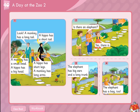A monkey has a small head, a hippo has a big head. Here we call it compare — compare between monkey and hippo, a comparison between monkey and hippo. The monkey has a small head but the hippo has a big head.